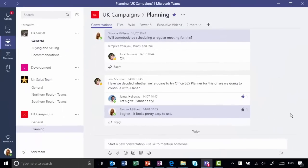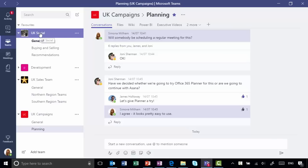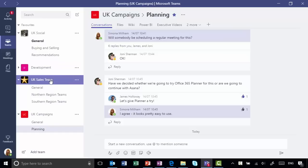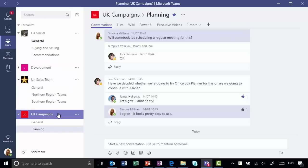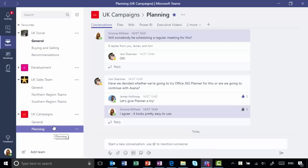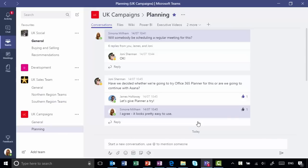So a chat-based workspace they say. Look at the left-hand side. The first thing you do is structure your environment into these different teams, and a team is a group of people. You can see I'm a member of four different teams here. Within each team you have different channels which are the topics, and within each channel that's where you have your conversations. The conversations are threaded, so I can reply to a conversation or start a brand new conversation down the bottom here.